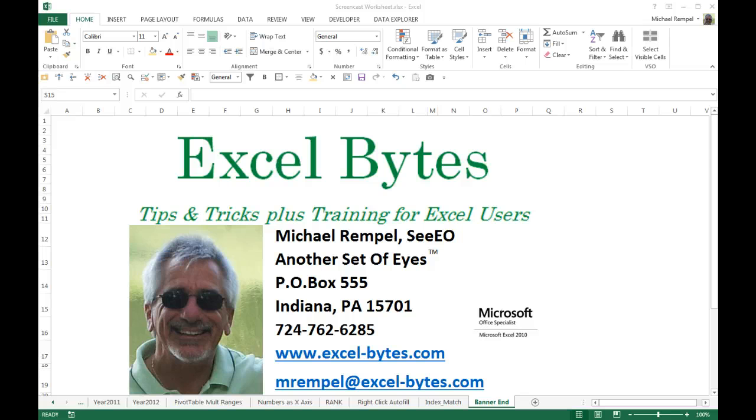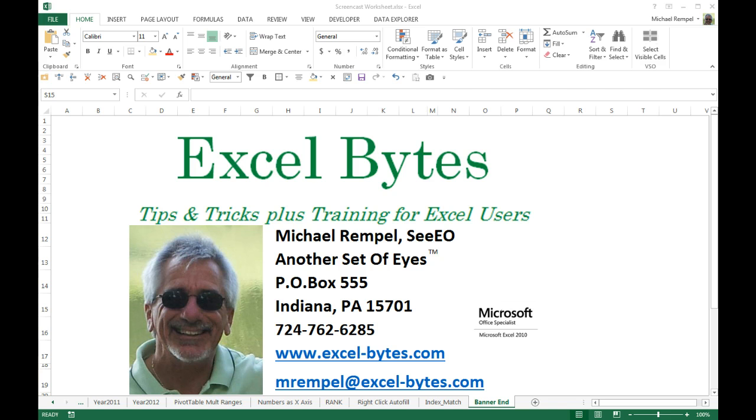Today we're going to take a look at the combination of INDEX and MATCH and how you can use it, and maybe why it's a better combination of functions to use rather than using VLOOKUP or HLOOKUP to look up data in a data range or table.